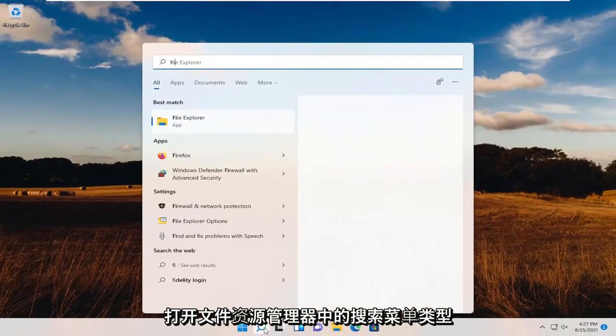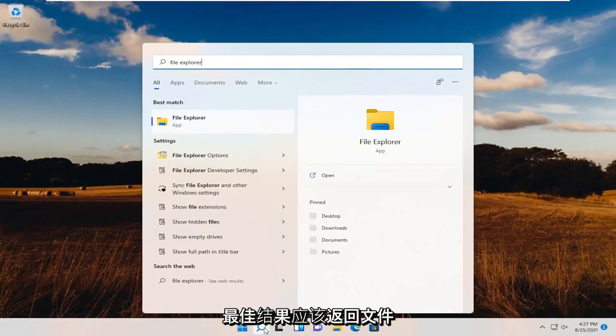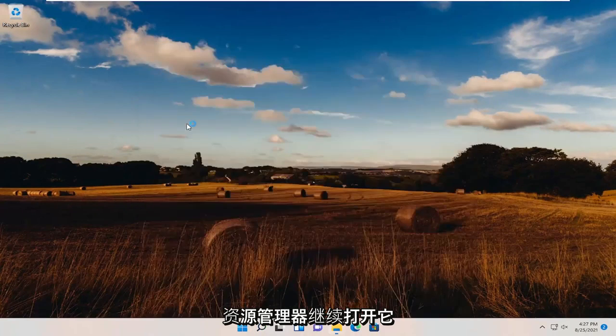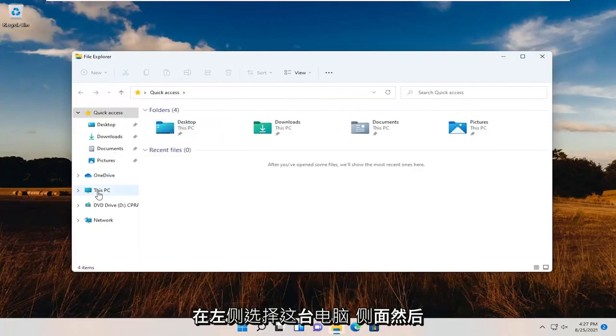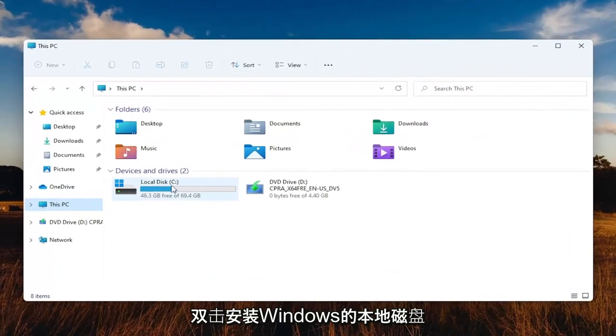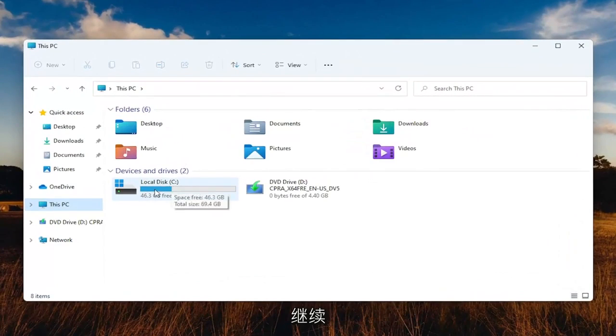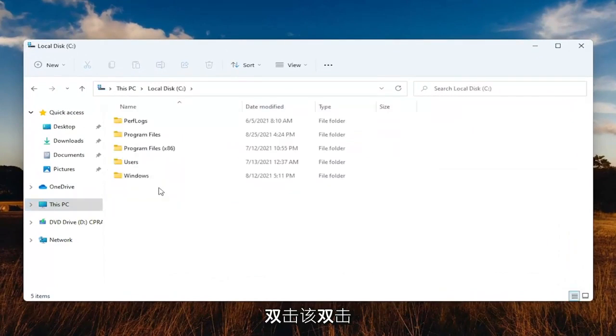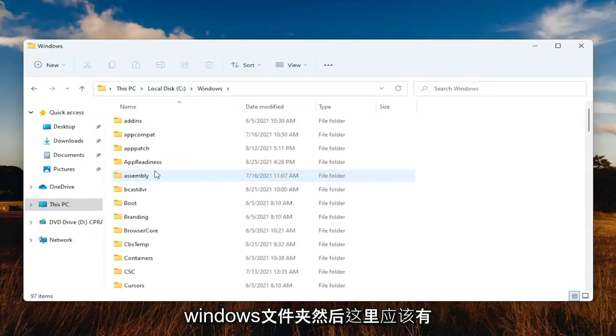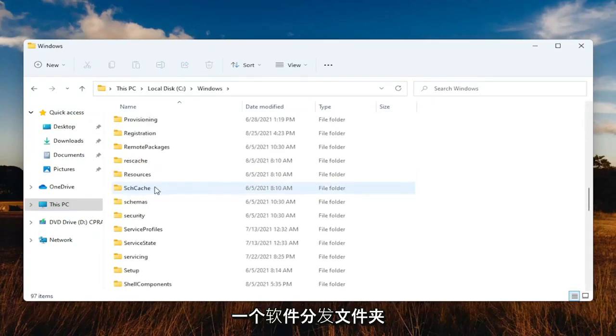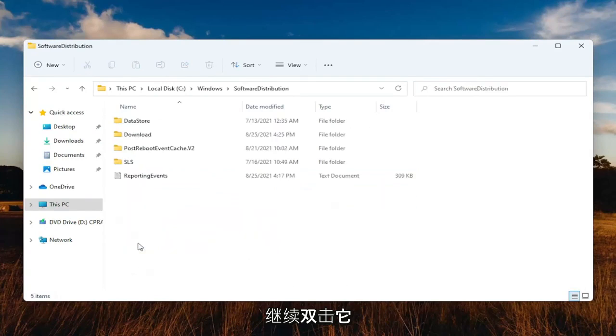Open up the search menu, type in File Explorer. Best results should come back with File Explorer. Go ahead and open that up. Select This PC on the left side, and then double-click on your local disk where Windows is installed. Go ahead and double-click on that. Double-click on the Windows folder, and then there should be a Software Distribution folder in here. Go ahead and double-click on that.